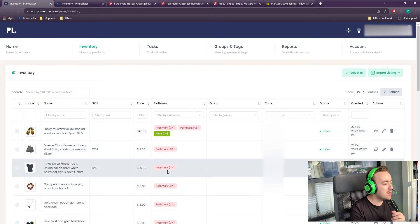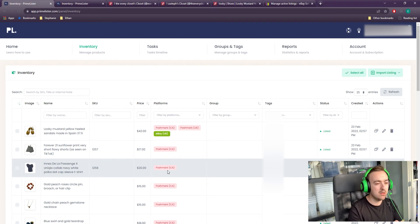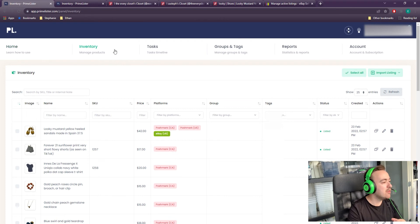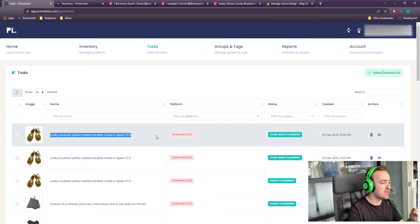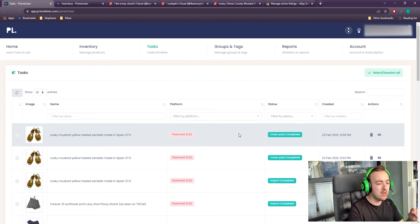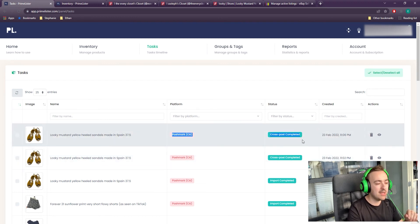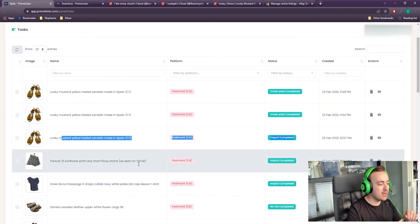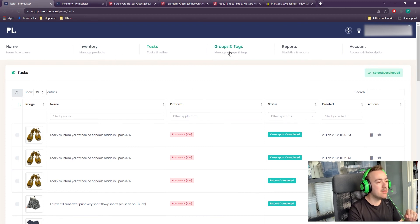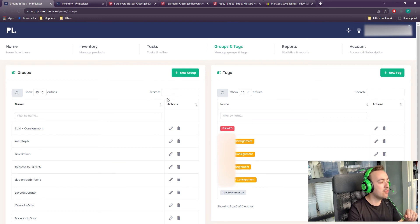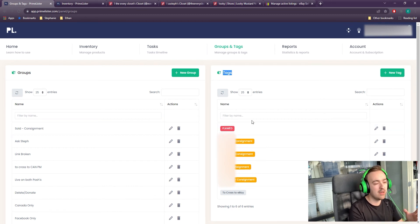So that's how you cross-list and import, groups, tags, and item SKUs. If you're curious whether Primelister executed a command you told it to do, you can go up into Tasks and see your most recent tasks. Here it was cross-post from Poshmark Canada — that was the one we did to the US, and then another one to eBay. And this is where we imported those items. This is also where you go if you want to create a group or a tag that you can then apply to your listings or inventory.